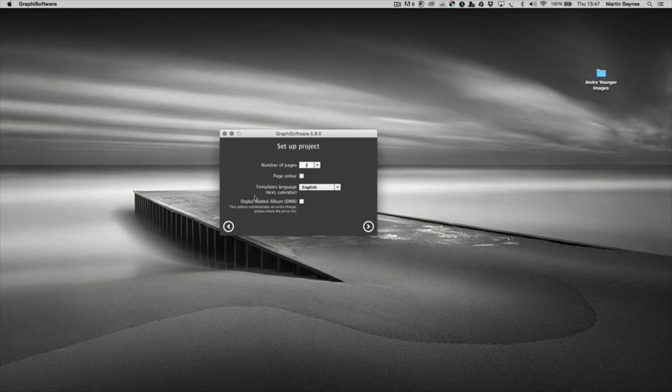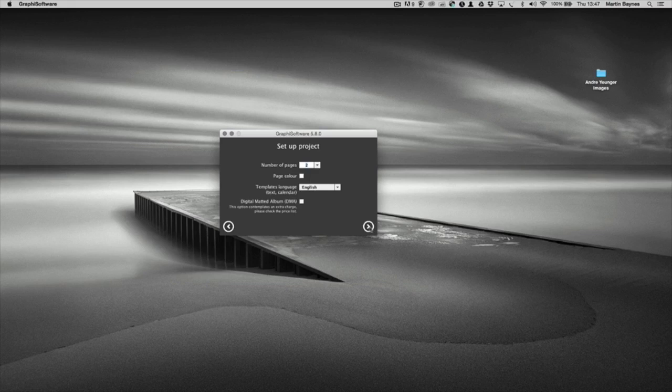Whether this is a digital matted album, which it's not going to be. So I'm just going to not tick the box and move on.